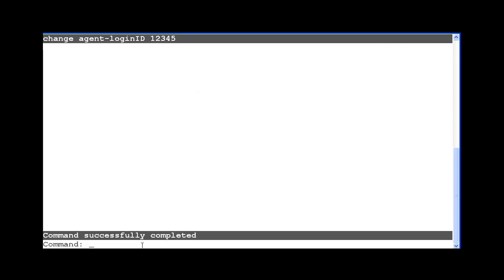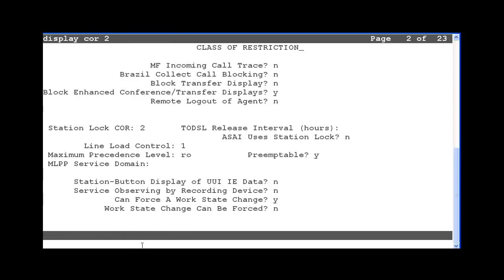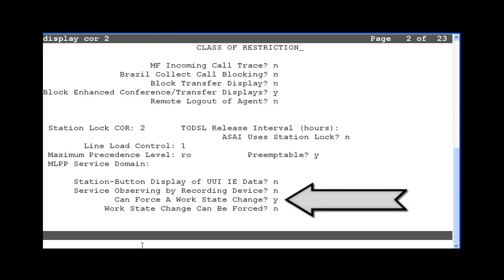Now I am going to display COR 2 and go to the second page. On this system, it shows COR 2 is configured to allow supervisors and VDNs to use the forced agent feature access codes.